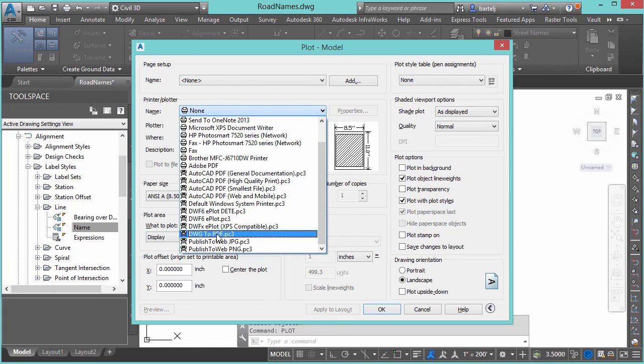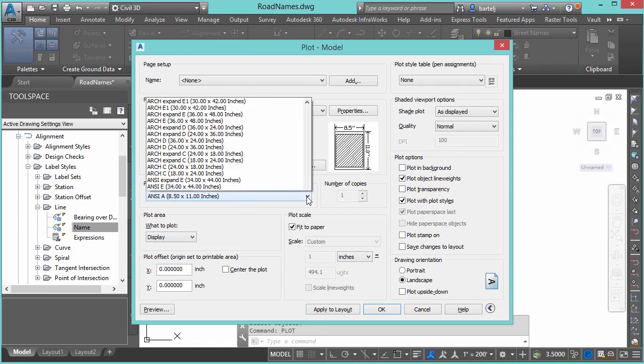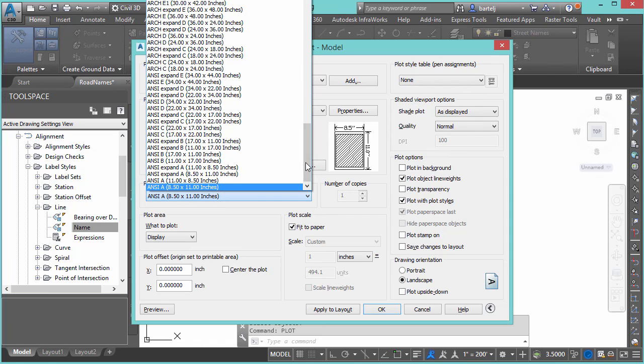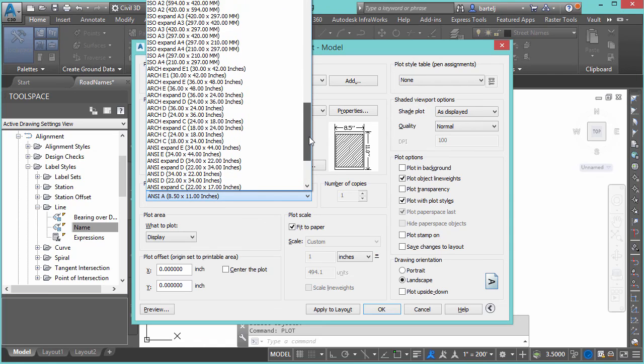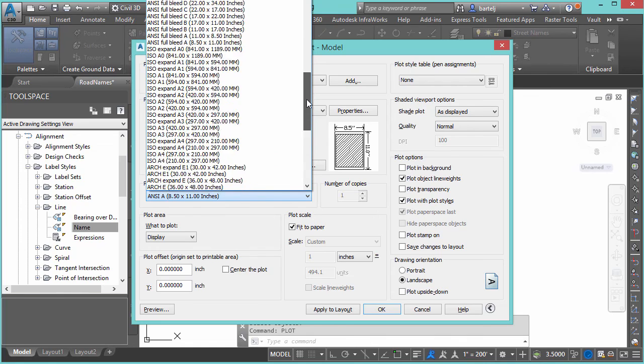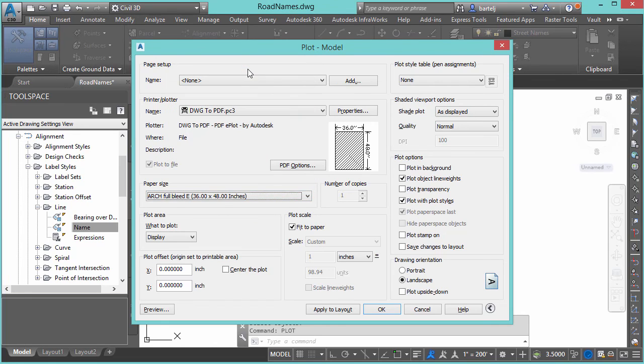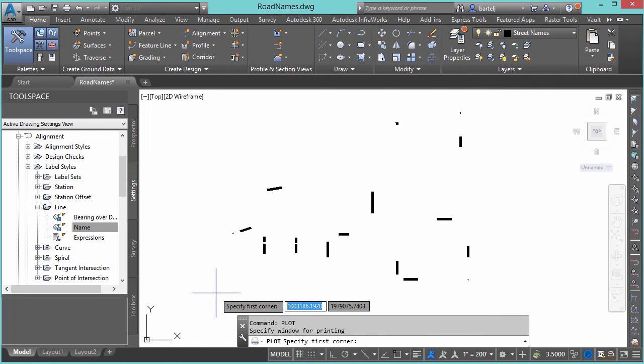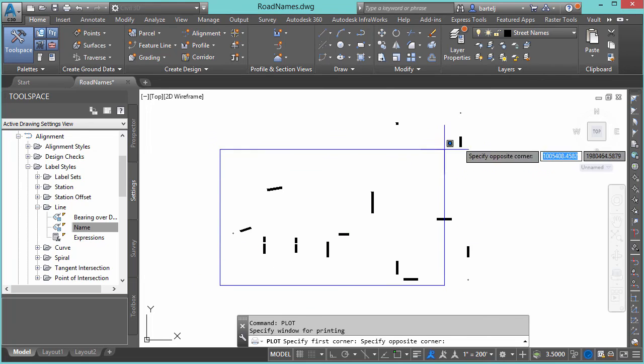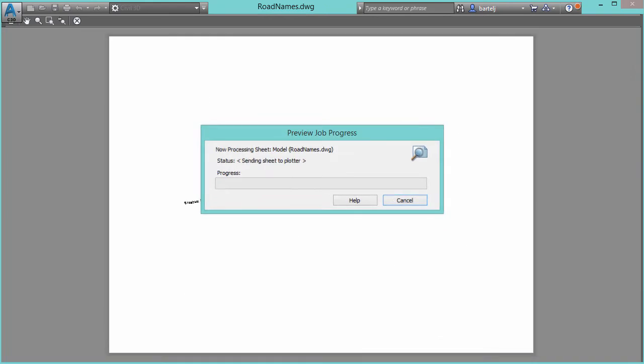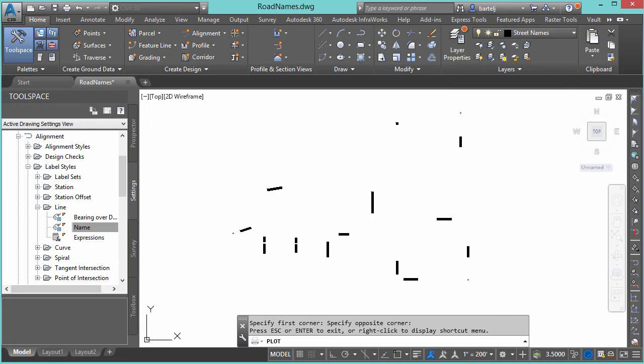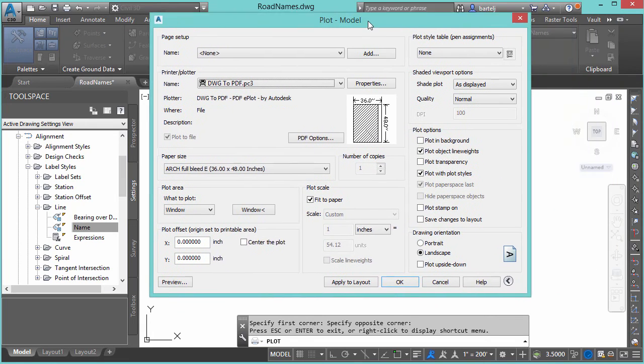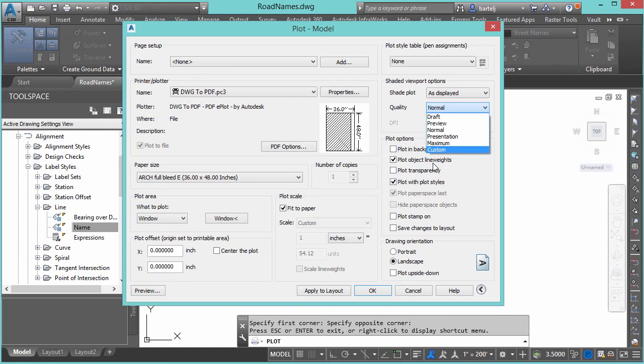And what we're going to do is we're going to set it up to plot. We're going to do a DWG to PDF. We're going to do, in this case, we'll say arch. Let's do full bleed. I'm going to do it the biggest that I can. We'll say full bleed 36 by 48. I'm not going to do display, but instead we'll do window to select the area that we're interested in. That is going to be this area right here. We will say fit to paper is good. Preview. We see that those line up on the sheet. That looks good.